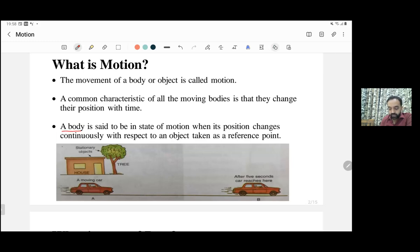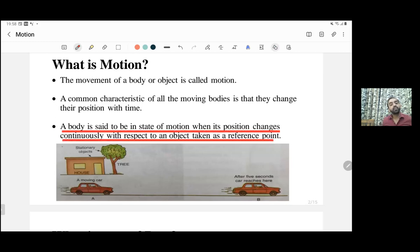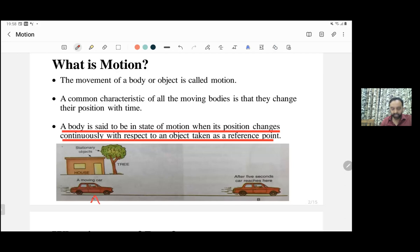Whenever we have to describe whether any body is in motion or not, it is possible only when we define a reference point. Only after defining a reference point can we say a body is in a state of motion or in a state of rest. For example, the body was at position A at a point in time, and then the body reaches another position B.